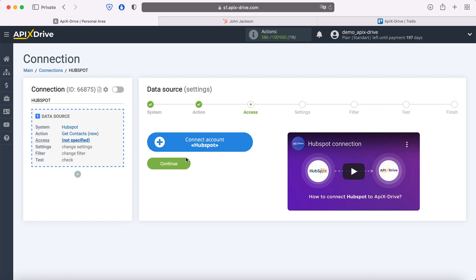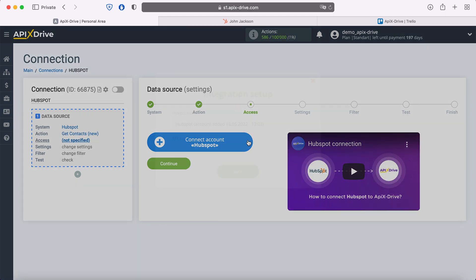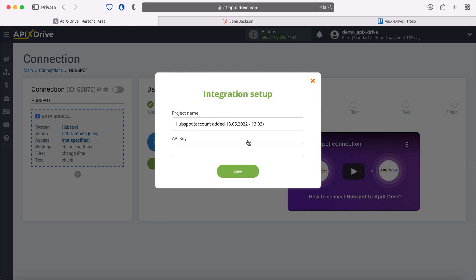Next, you need to connect your HubSpot account to the Apex Drive system. In this window, we need to specify the API key. To get it, go to your HubSpot personal account.